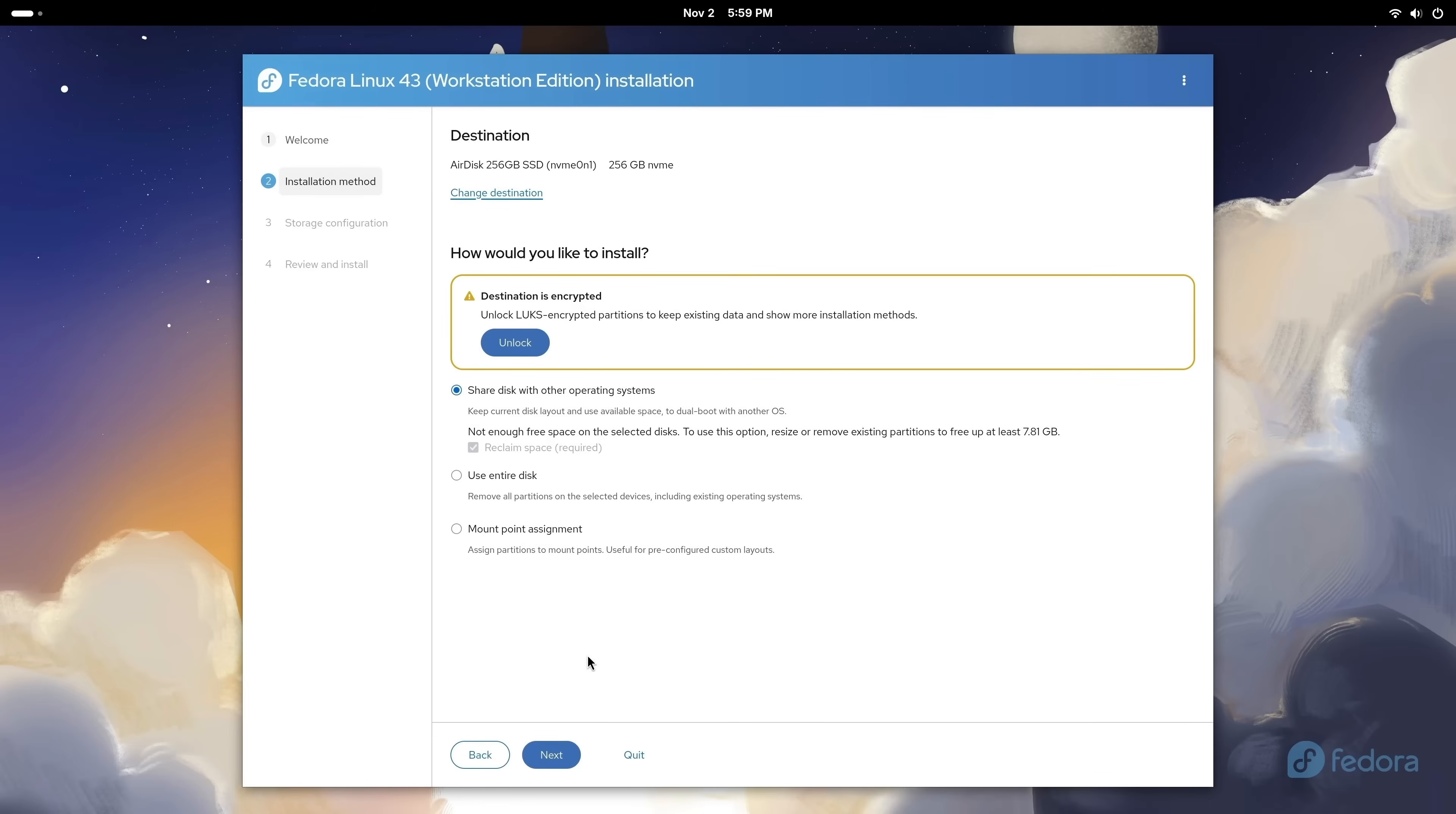In my case, my hard drive is encrypted. I previously had Ubuntu installed on this computer, and I did encrypt the drive when I installed it. But what I'm going to do is erase the disk and install Fedora as the only operating system, so I shouldn't need to unlock the drive. So what I'll do is click Use Entire Disk, and then I'll click Next.